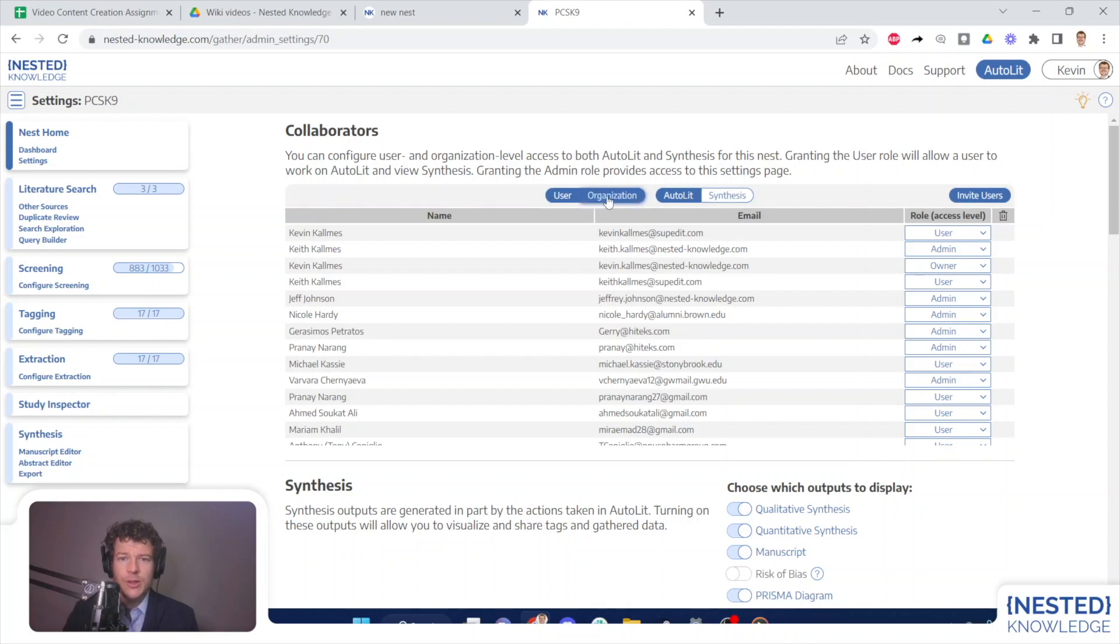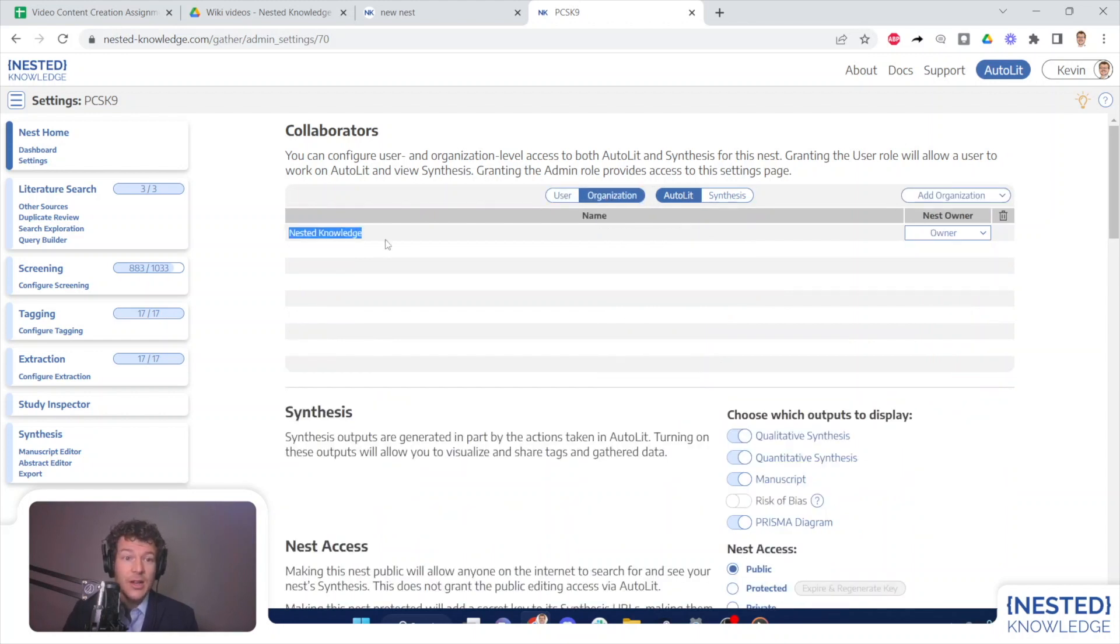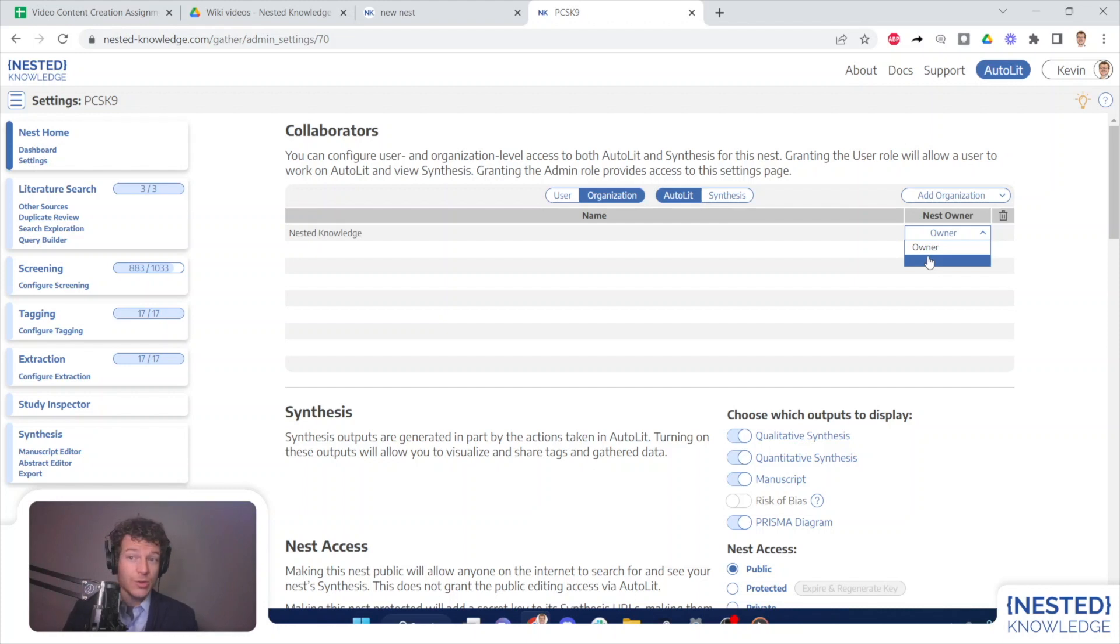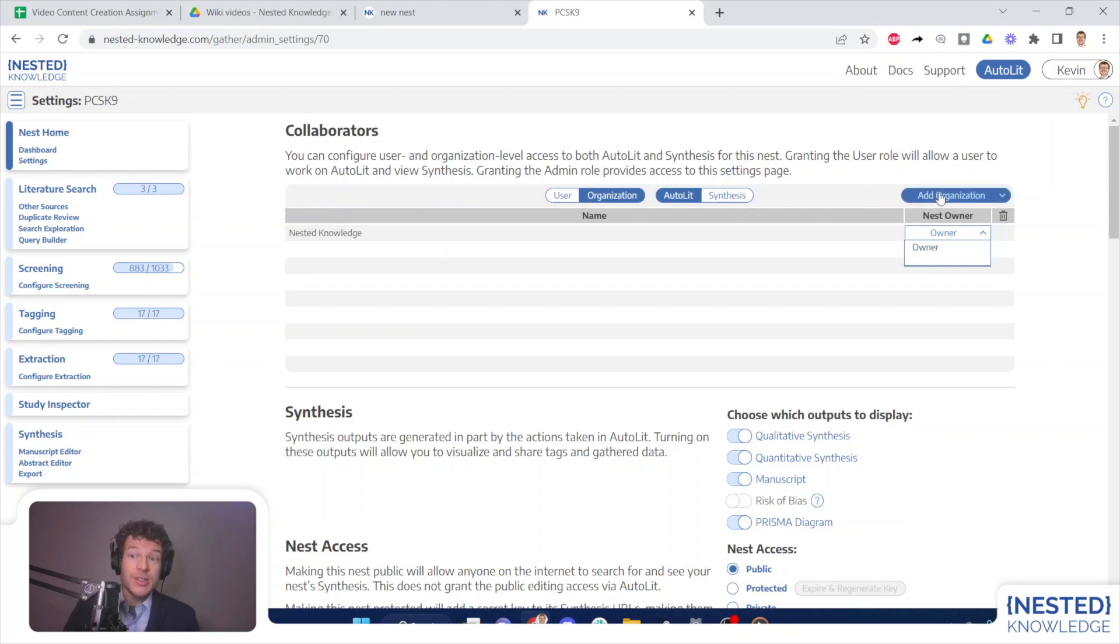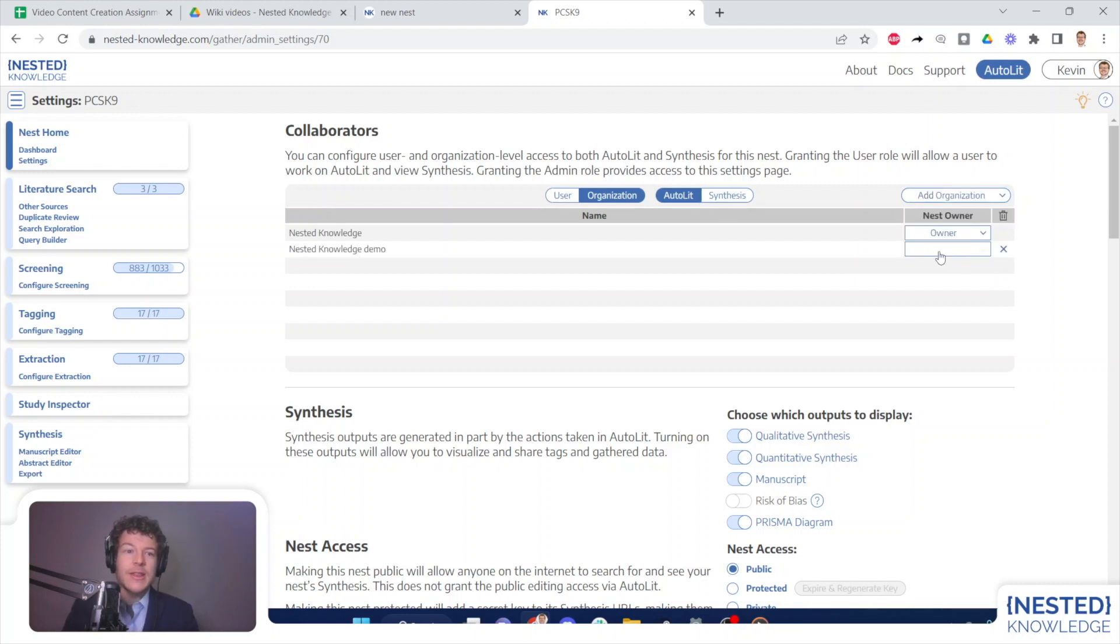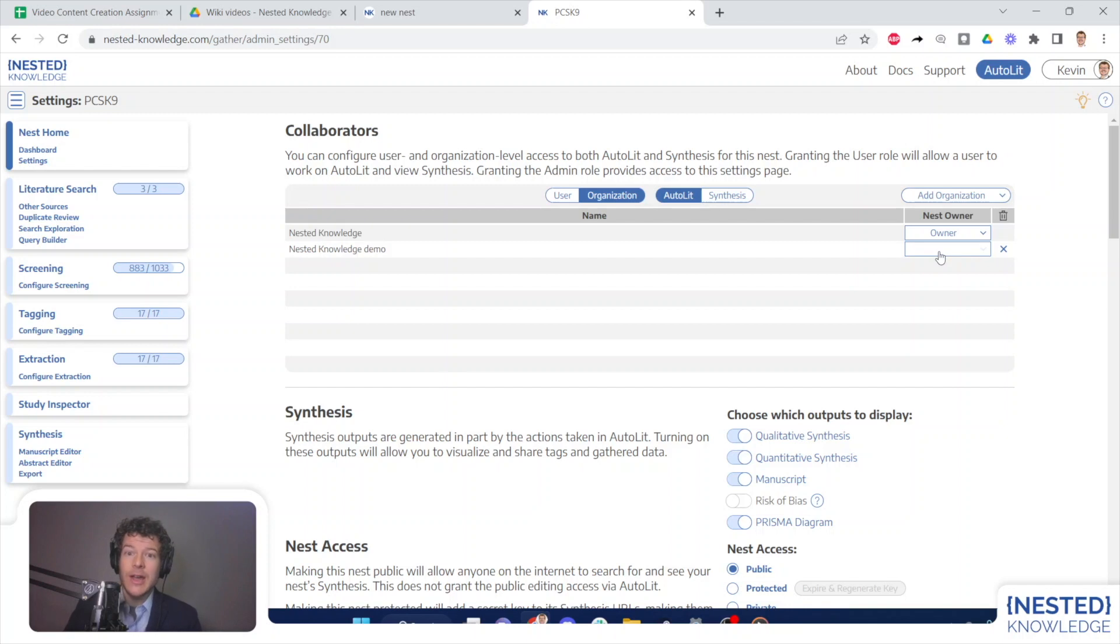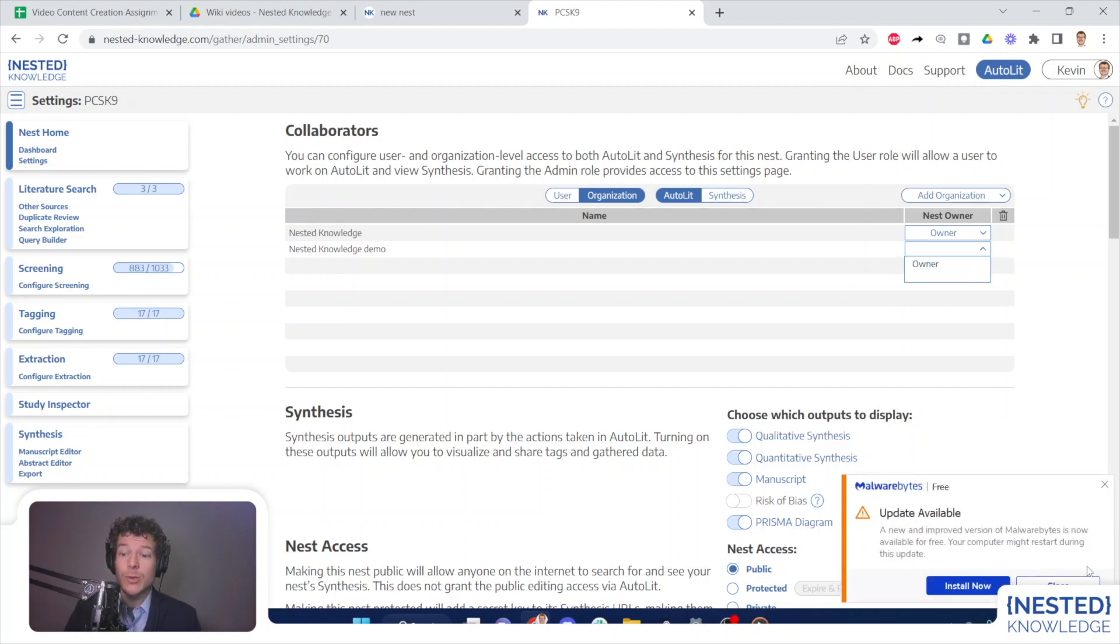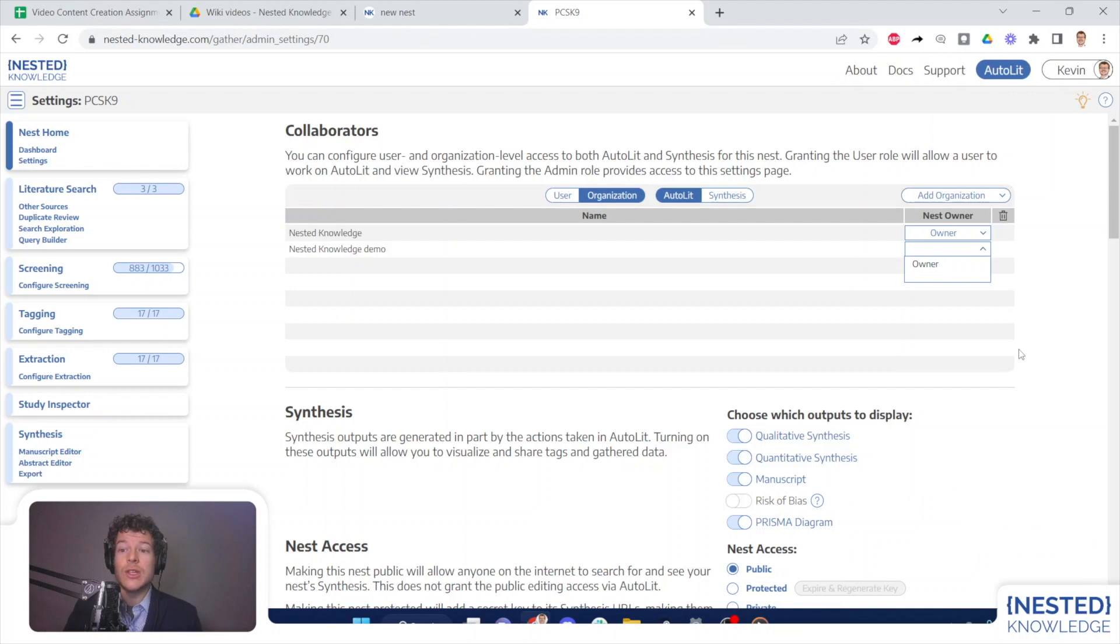But if we toggle from user to organization, you can see that nested knowledge is the owner of this nest. Only the individual nest owner is able to identify an organizational owner. But again, if you are a paid organization, any nest that your users create will automatically be owned by your organization. If I want to add other organizations, there cannot be multiple organizational owners of a nest. But I could type in the name of other organizations and select them and they will be added as having access rights. That means that any admin owner or user of that organization now has access rights to this nest. If I want to identify them as the owner, I must be the nest owner myself, but I could give ownership of this nest to another organization, at which point we would lose access to the templates of the nested knowledge organization.